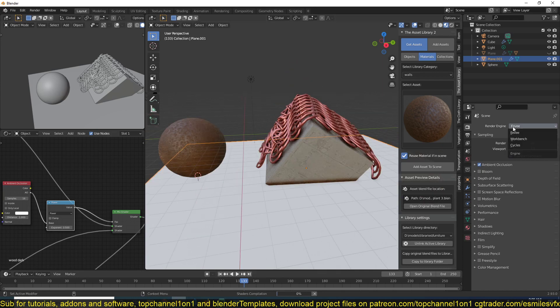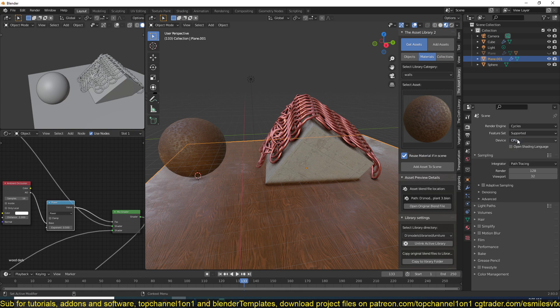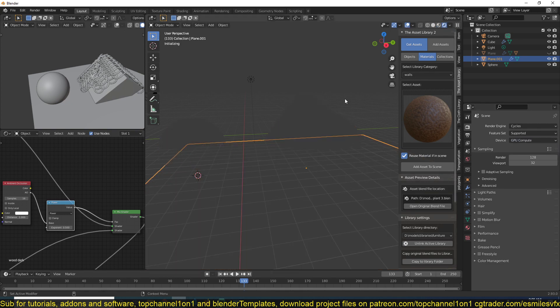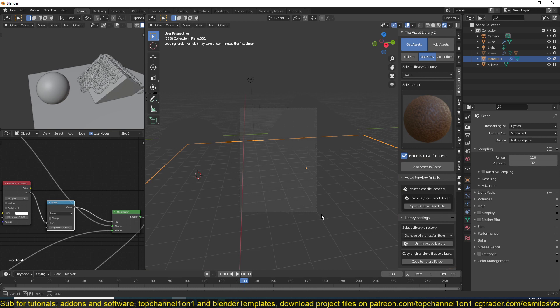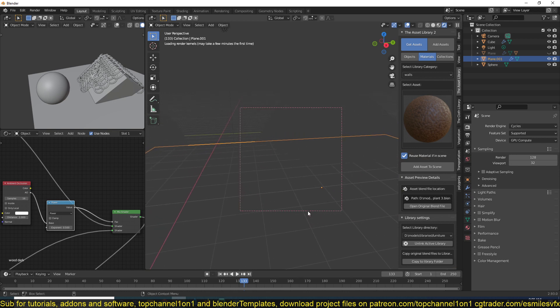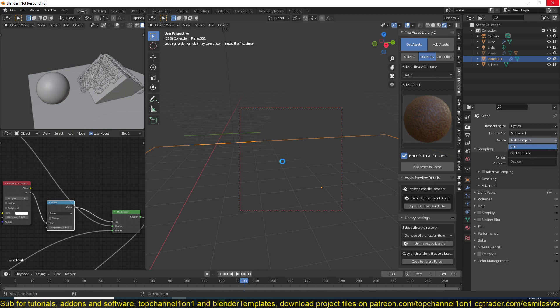This works in Cycles, so just for faster previews let's switch to that. Let me change this to CPU. My GPU is still calculating, so let me just... it works like that. Thank you.